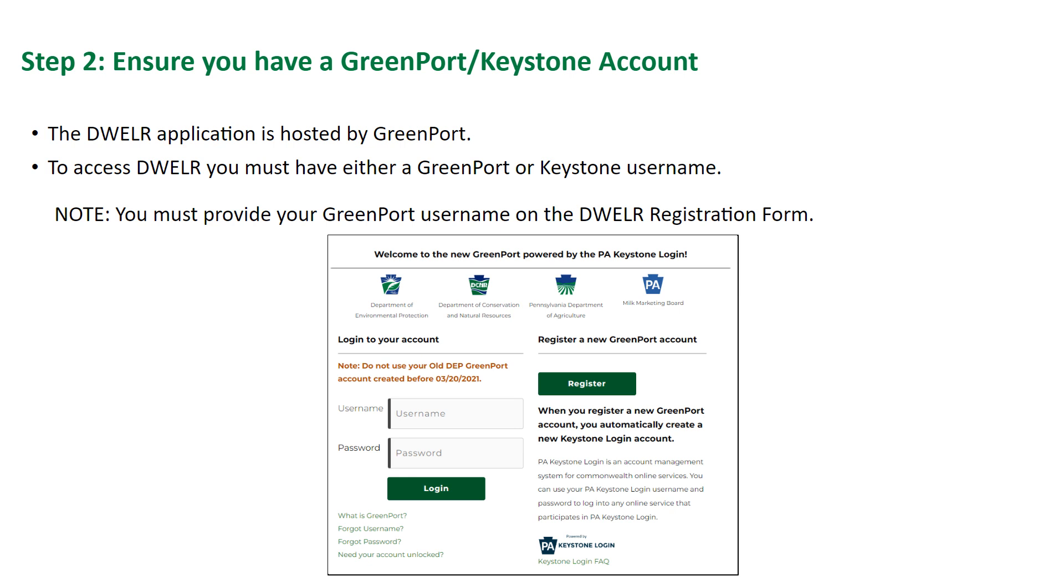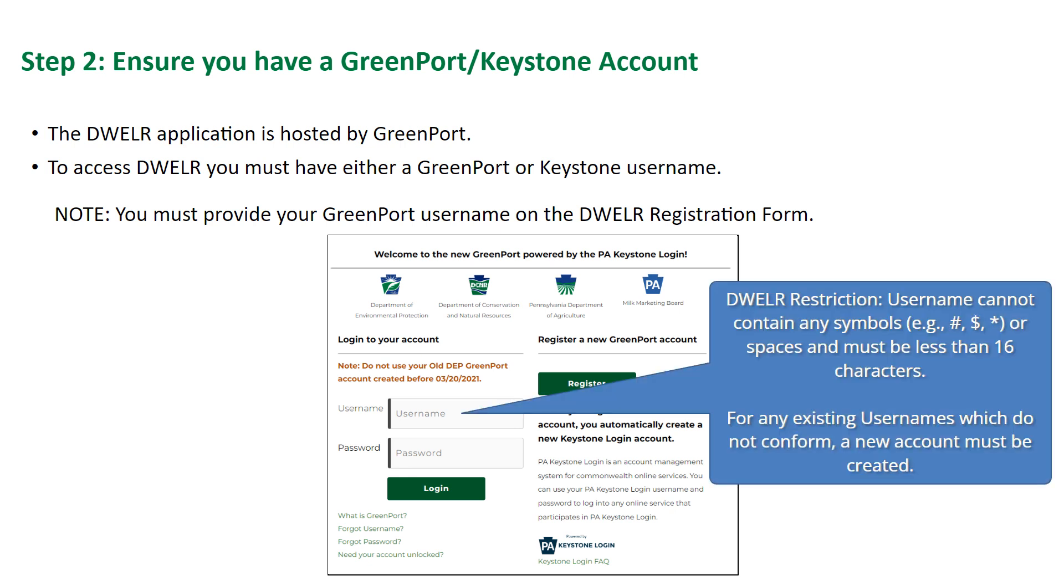Also note that GreenPort accounts created prior to March 20, 2021 no longer work and you are required to create a new account. You will have to provide your GreenPort or Keystone username on the DWELR registration form. Your GreenPort or Keystone username must be the same as your DWELR username, and DWELR has more restrictions on the username. Therefore, if you have an existing GreenPort or Keystone account with a username which contains any special symbol or that is 16 characters or longer, a new account must be created.